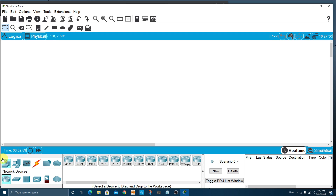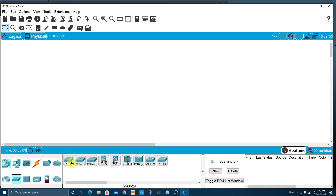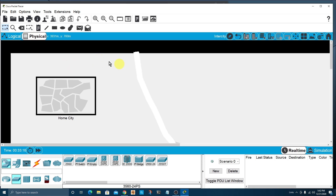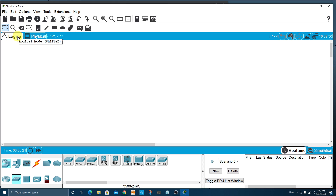As you choose network devices and then routers, you'll see the variety of routers available to play with. Same with switches — you'll see the various switches available. If when you start off you're not in the logical view and you pop up in the physical view instead, just click the logical view button to get back to where you want to be.